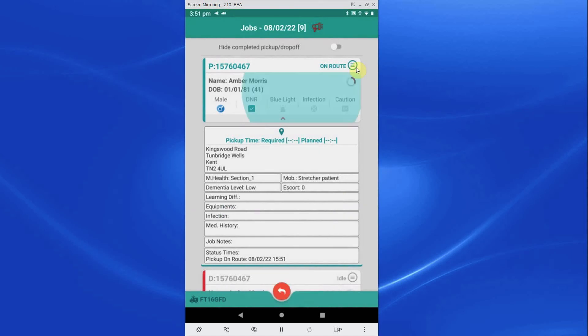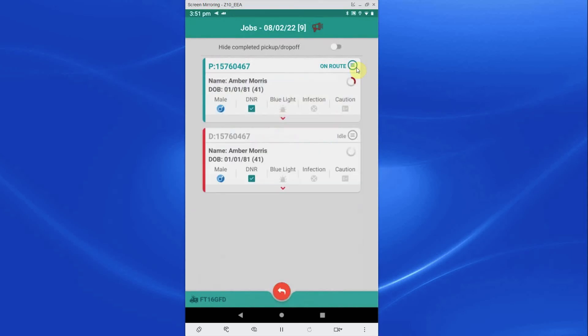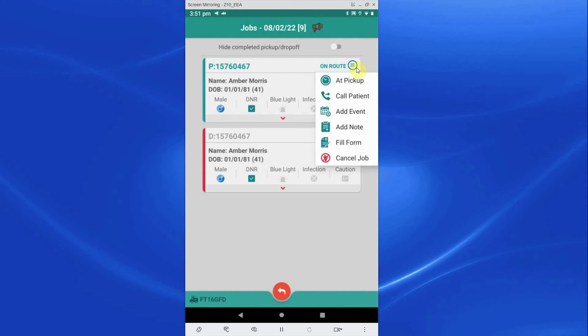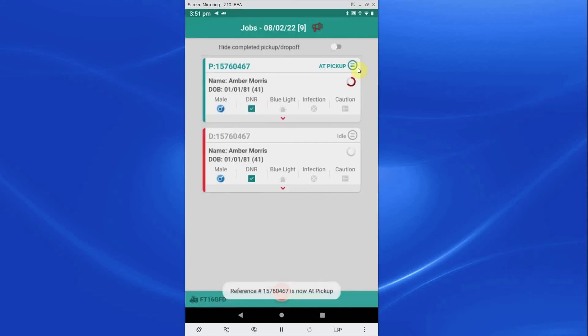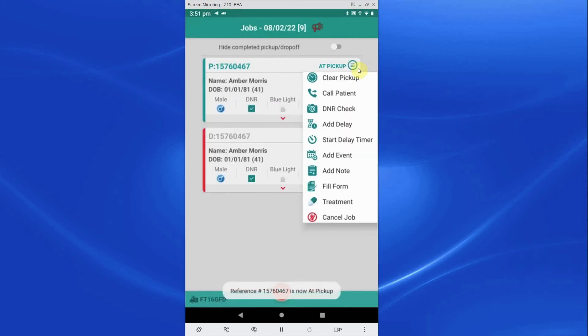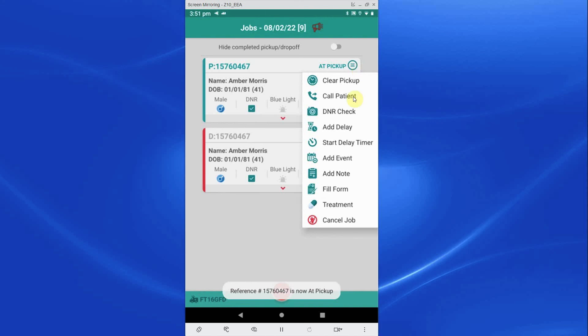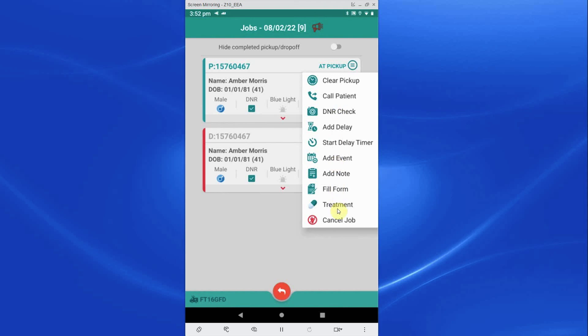When you arrive on scene, go to the menu, click at scene and add your times. Once at scene, crew will see more options available to them. There is a cancel job, which can be used if you are no longer required to collect the patient once at scene. A DNR check: pressing this option will allow you to take an image of the DNR and acknowledge that the certificate is present when moving the patient. Treatment: if you need to administer any controlled drugs to the patient, use this function to record any items removed from your drug box.